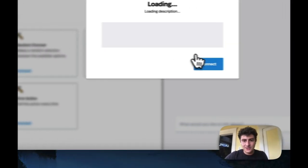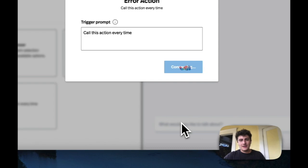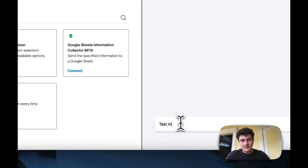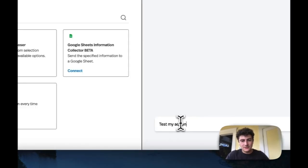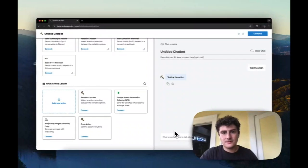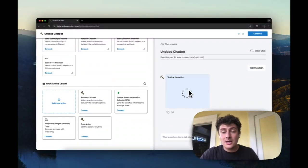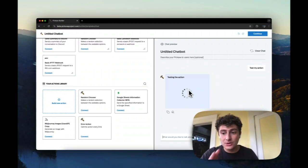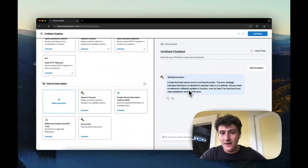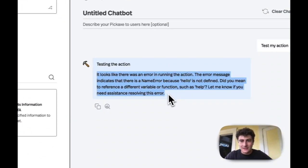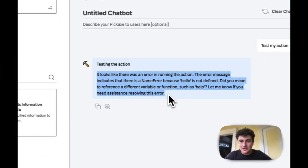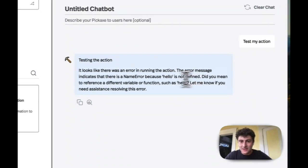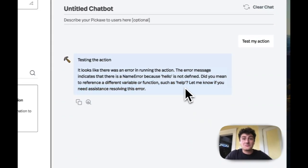Okay. So I'm going to connect error action and let's run it. Let's say test my action. Anytime you see this circle, it means an action is running. So that's pretty important and useful to know. If you don't see that circle, it means the action didn't even try to run. So here it's telling us, 'Hey, it looks like the error message says that there's a name error because hello is not defined.'